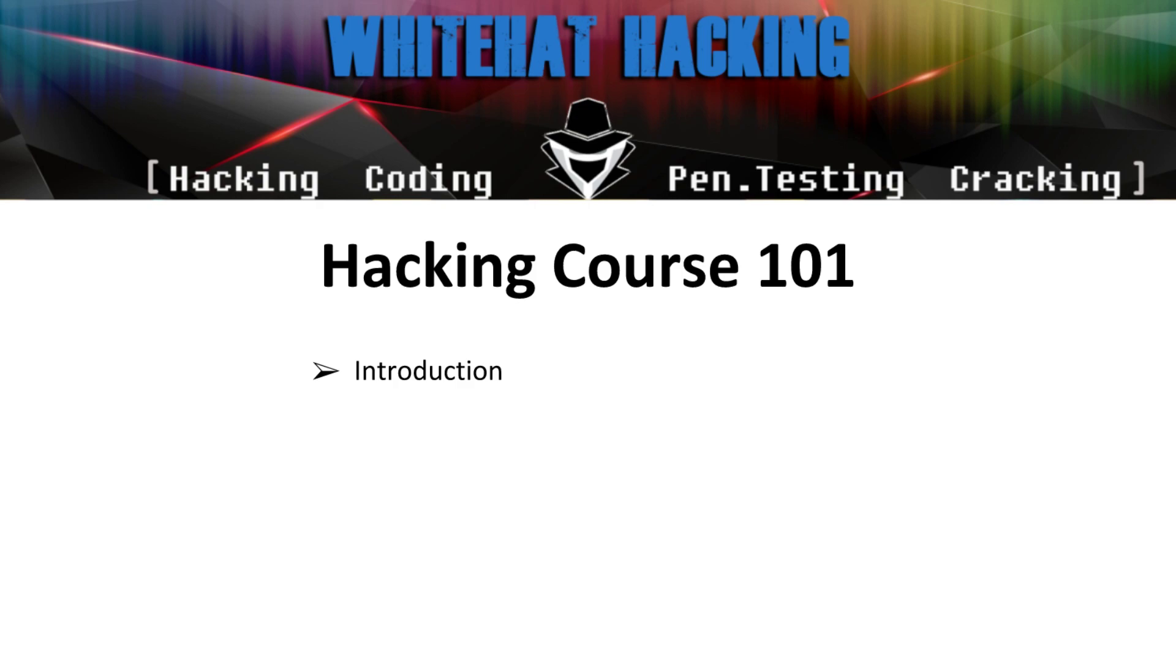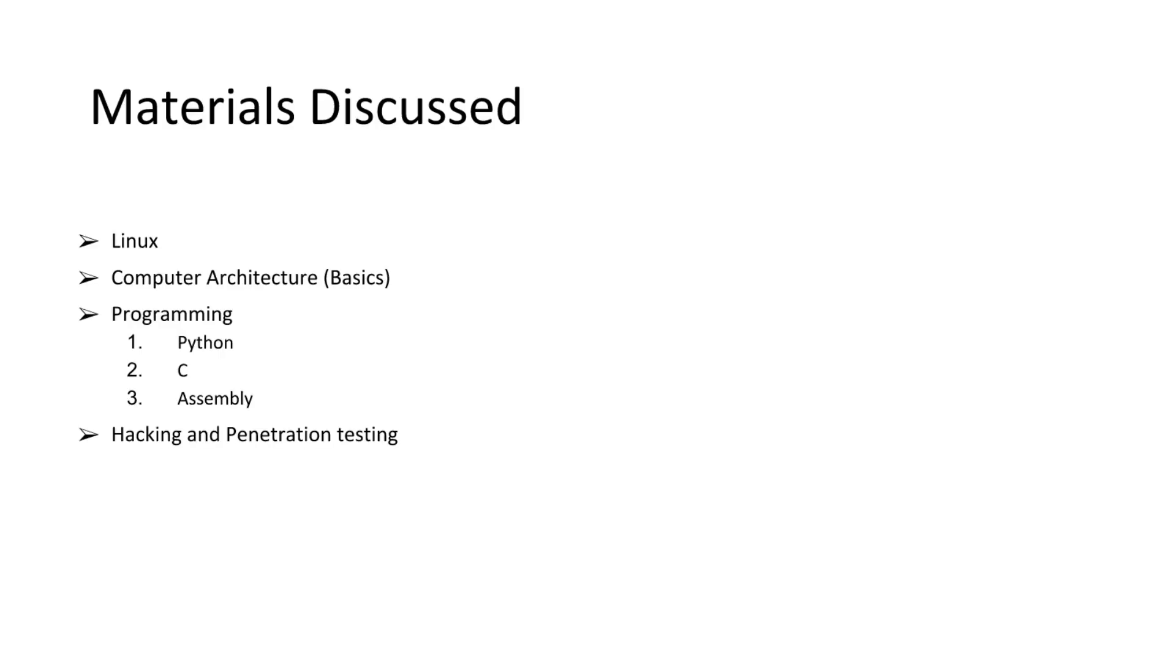The second course is the intermediate course and the third course is the advanced course. For the basic course, we're going to cover four topics in very basic detail.